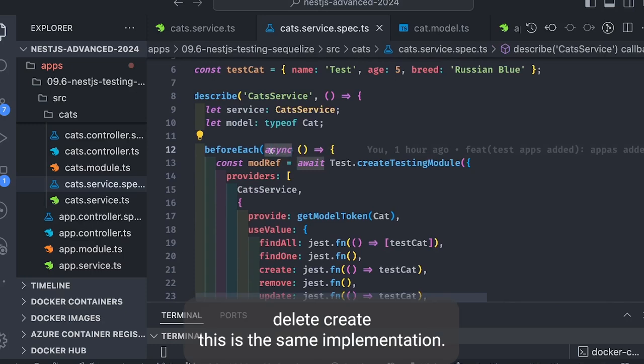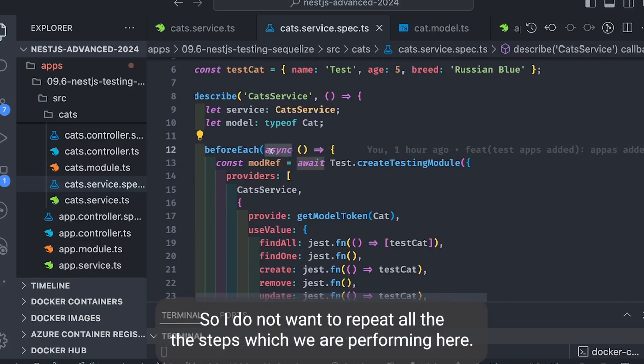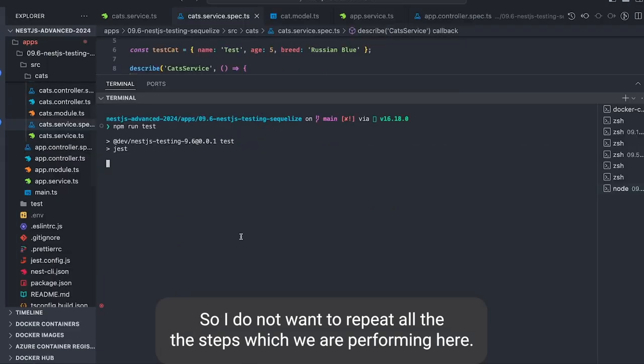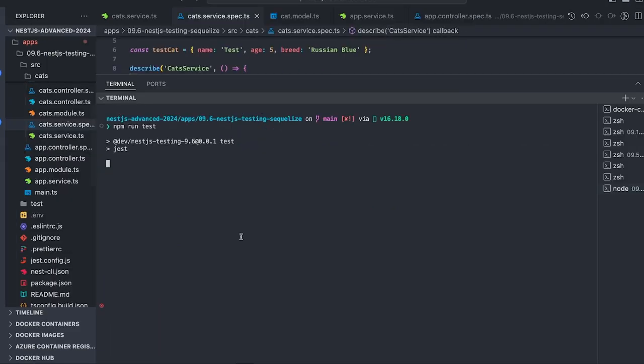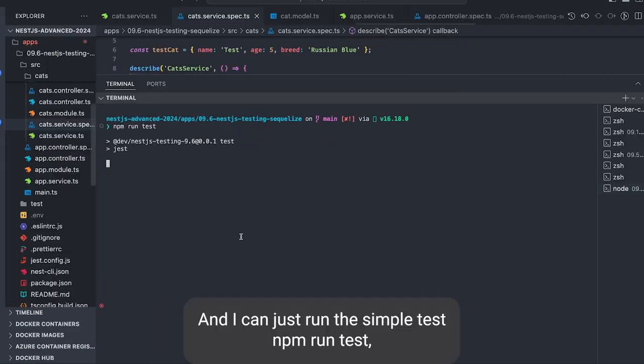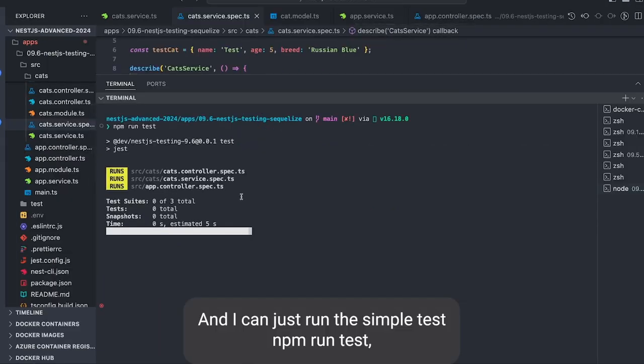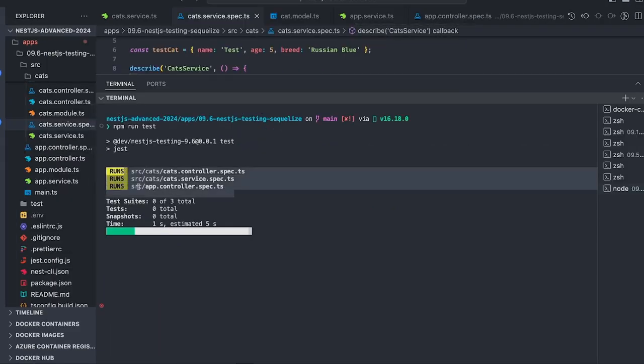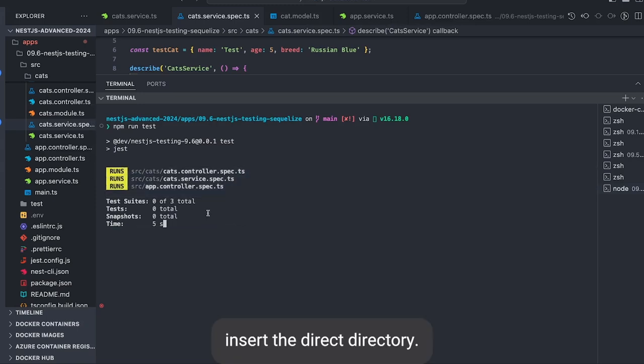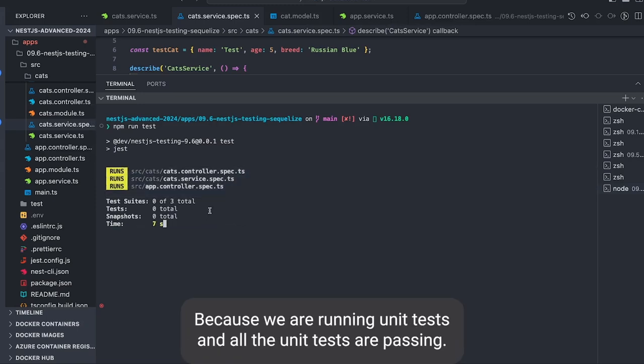In the destroy stuff we're calling findSpy. So similarly in the update, delete, create—this is the same implementation so I don't want to repeat all the steps which we're performing here.